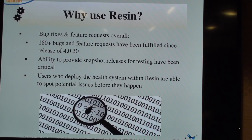Users moving from Tomcat mainly say they were restarting their Tomcat stack every day, every other day, or every couple of hours. With Resin, they've just been running in the background since they installed it.